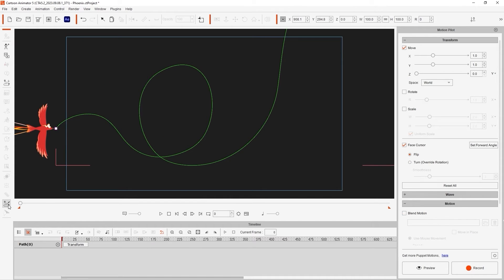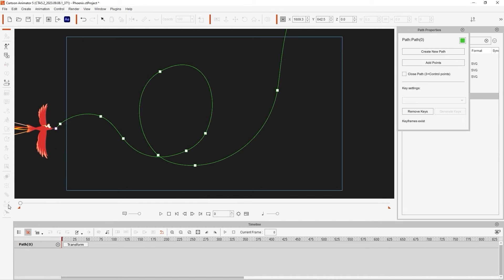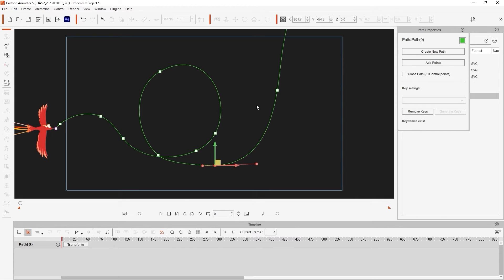You can then open the Path properties to tweak the positioning of the generated path points for more control over the flight path of your Phoenix.